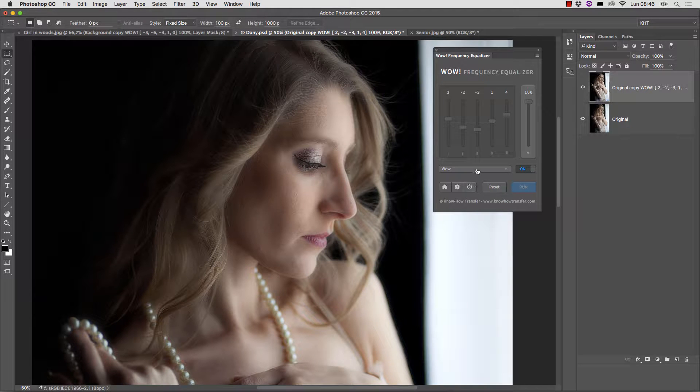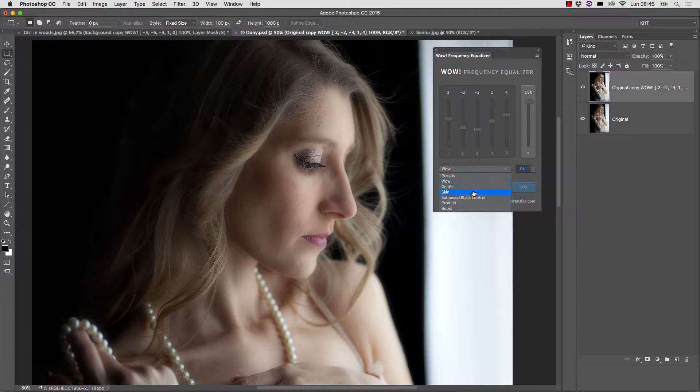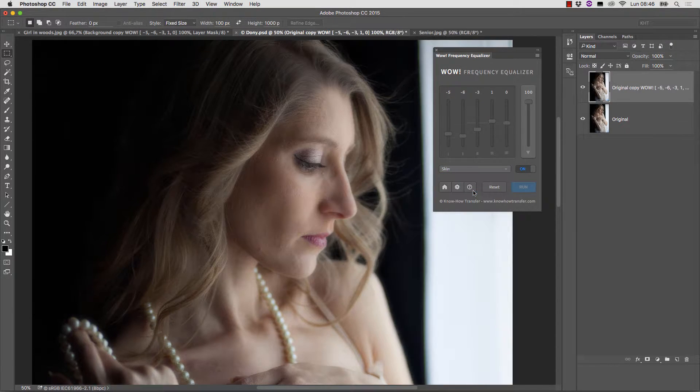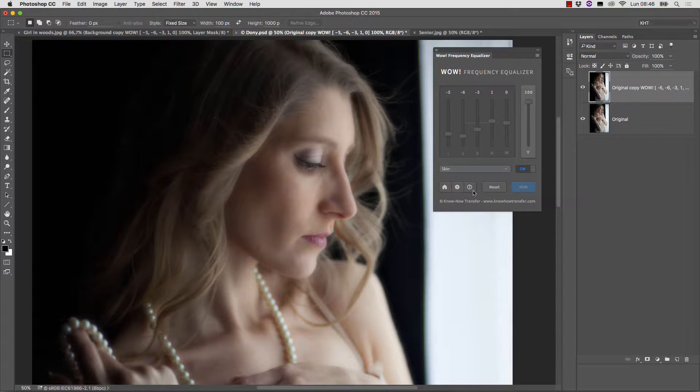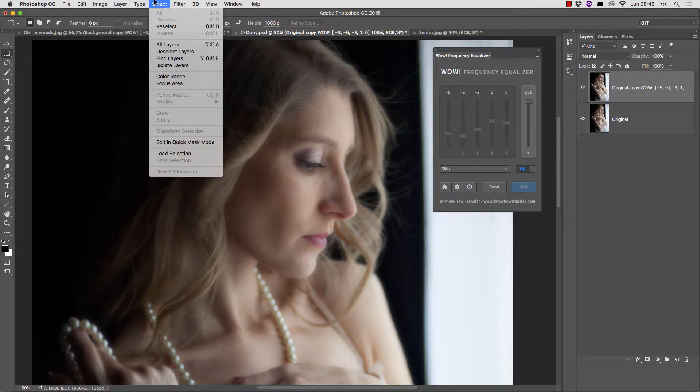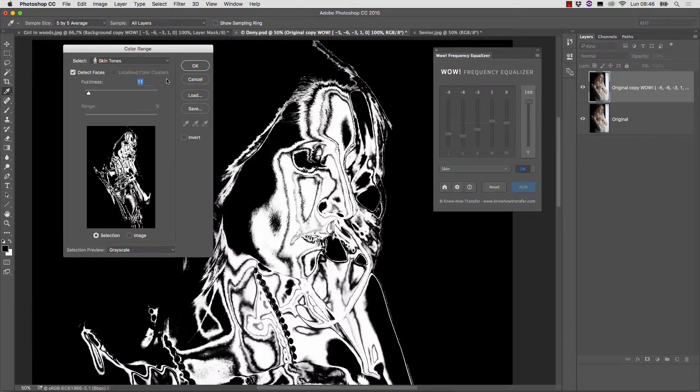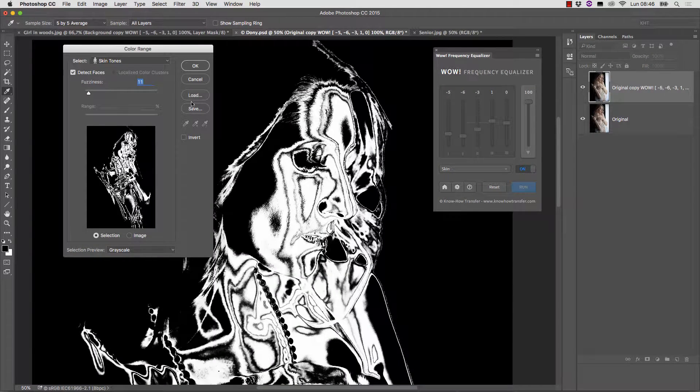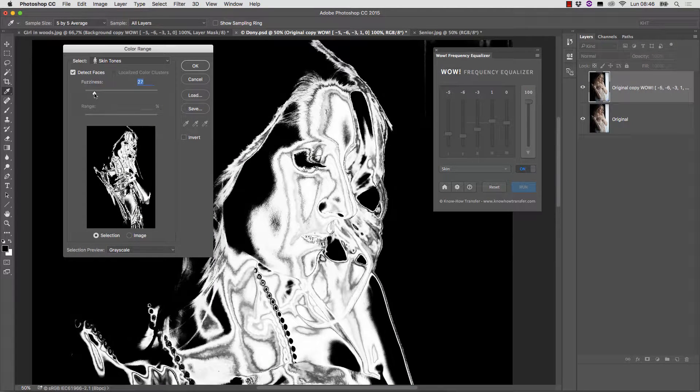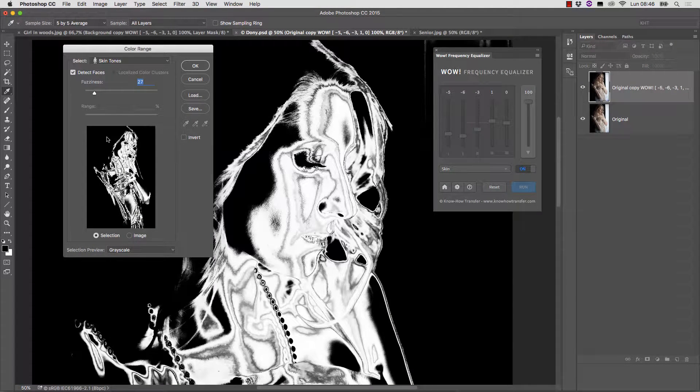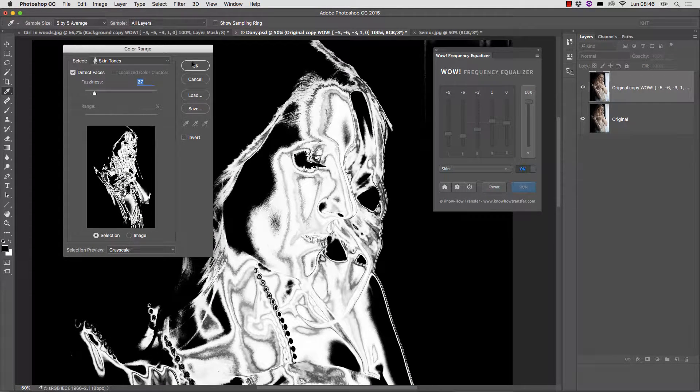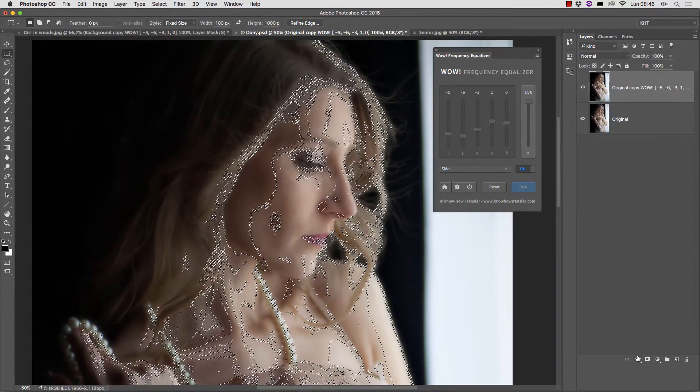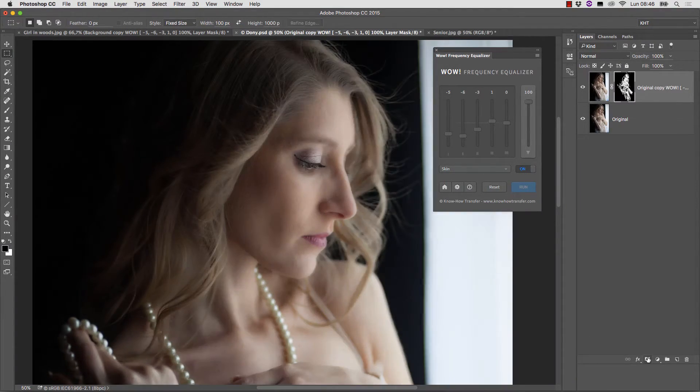Let's apply the skin preset first, and then tame the result with a layer mask built exactly as we just did. I think this needs a bit more fuzziness. Click OK,